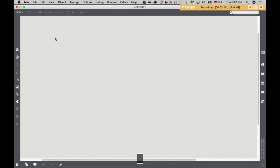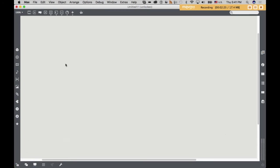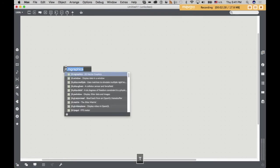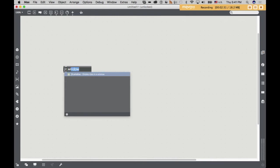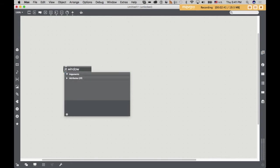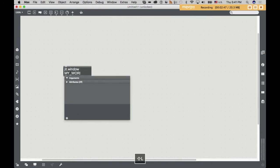Let's get started with this exciting new material. First of all, the first thing we need is a graphics window. And that we create using the jit.window. And so this JIT, this Jitter, this is a class of objects in Max that deal with video. And a window needs a name. I'll call it My World.